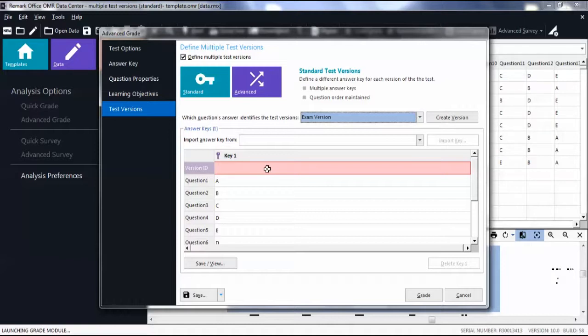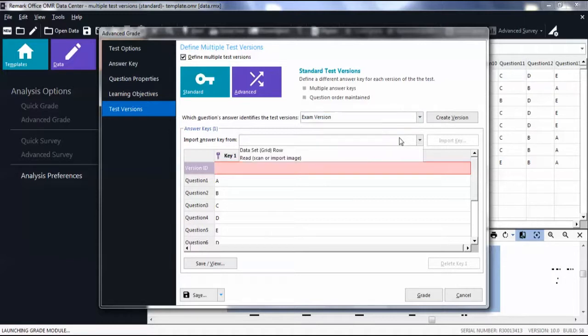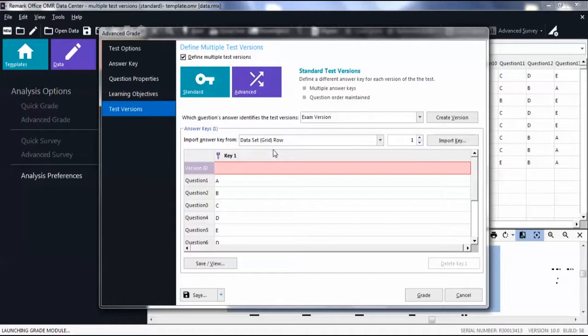import an ID by selecting an importing style from the drop-down list and select Import Key.